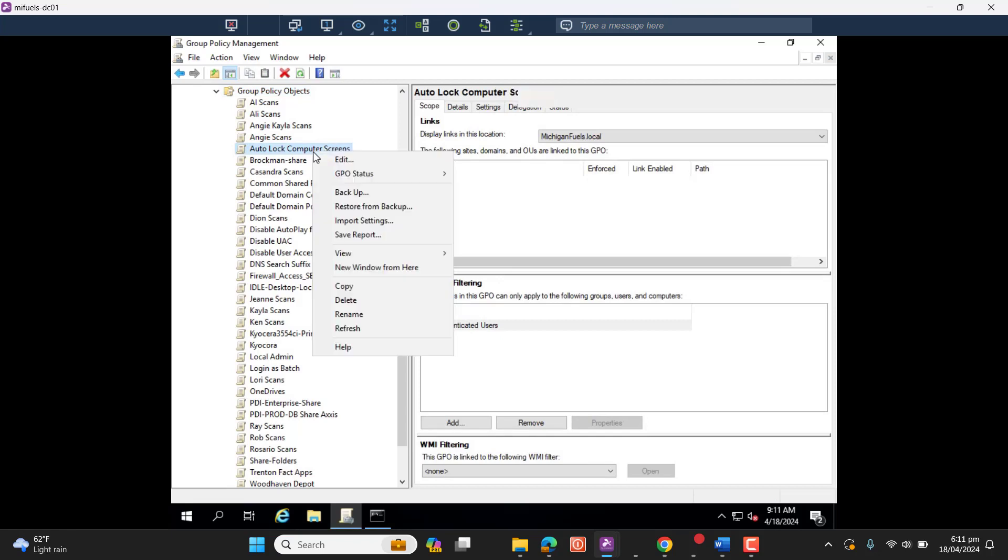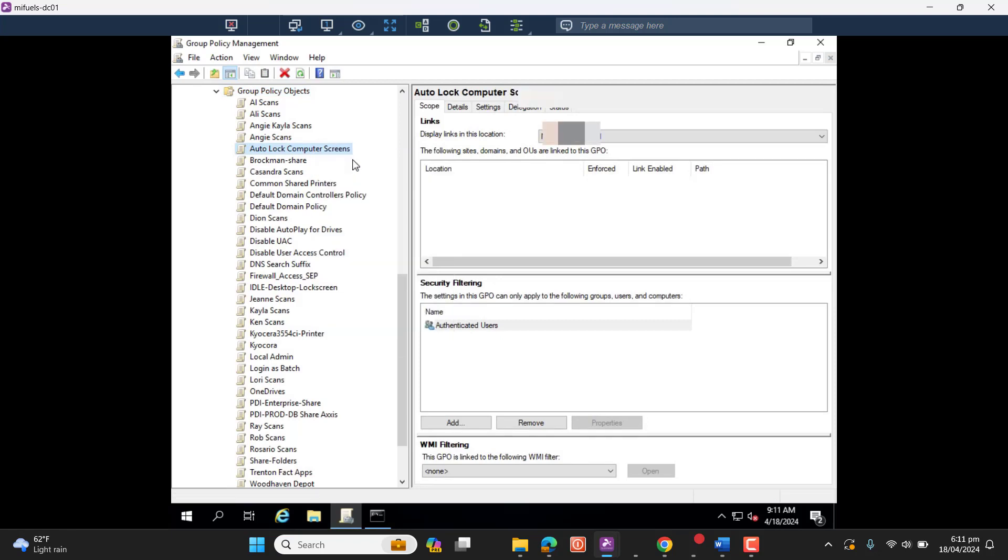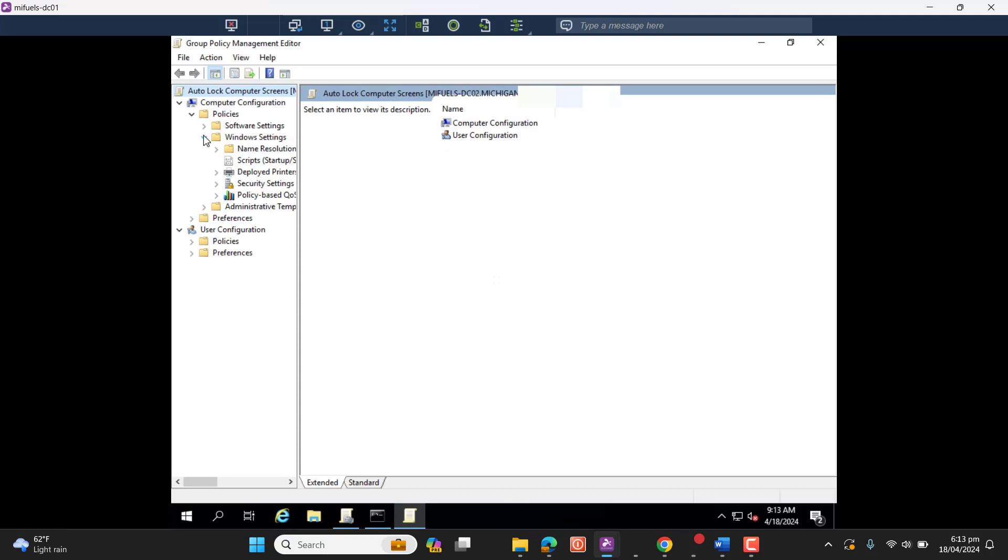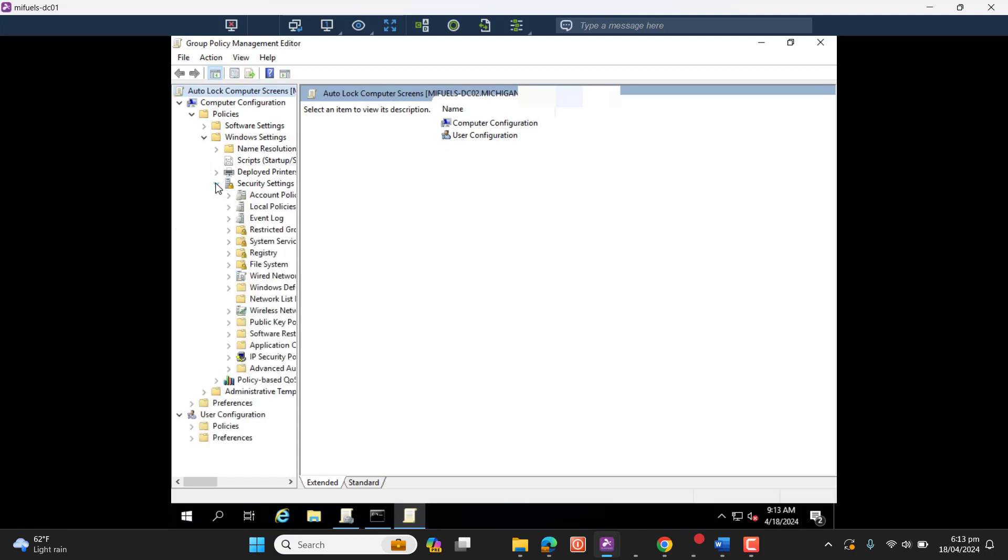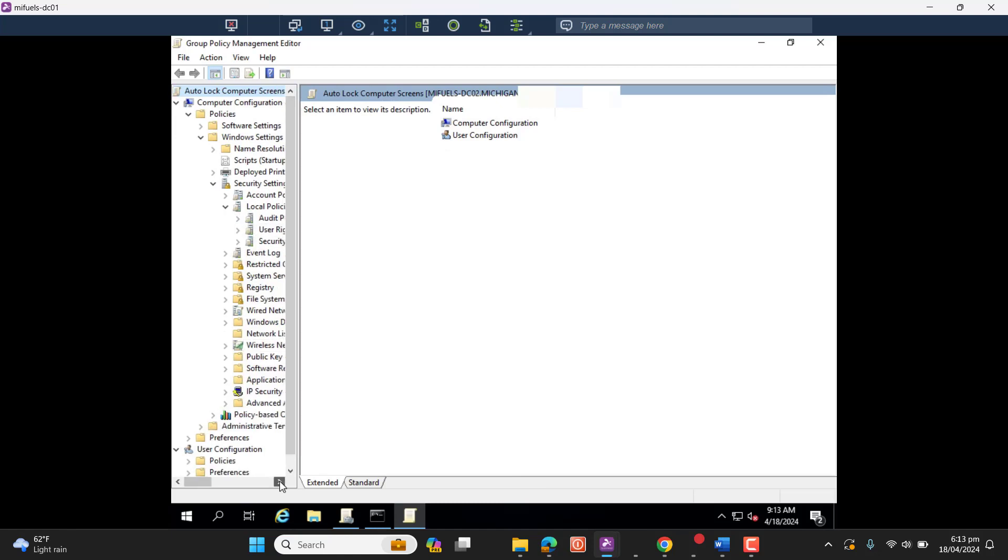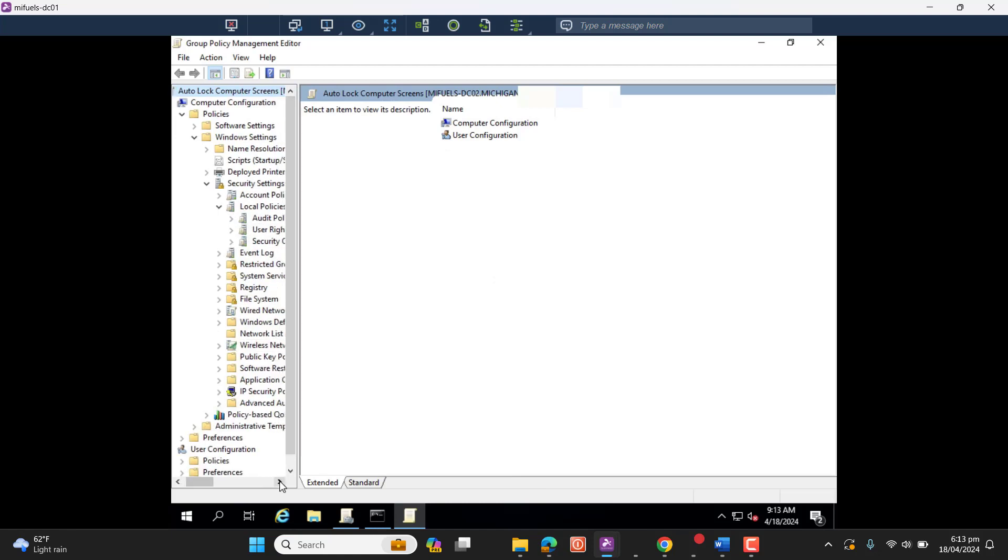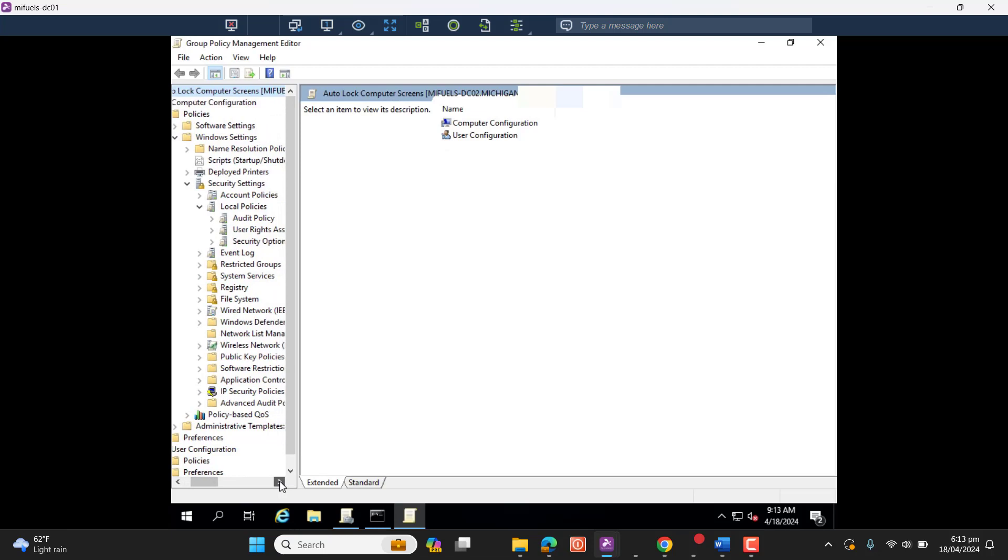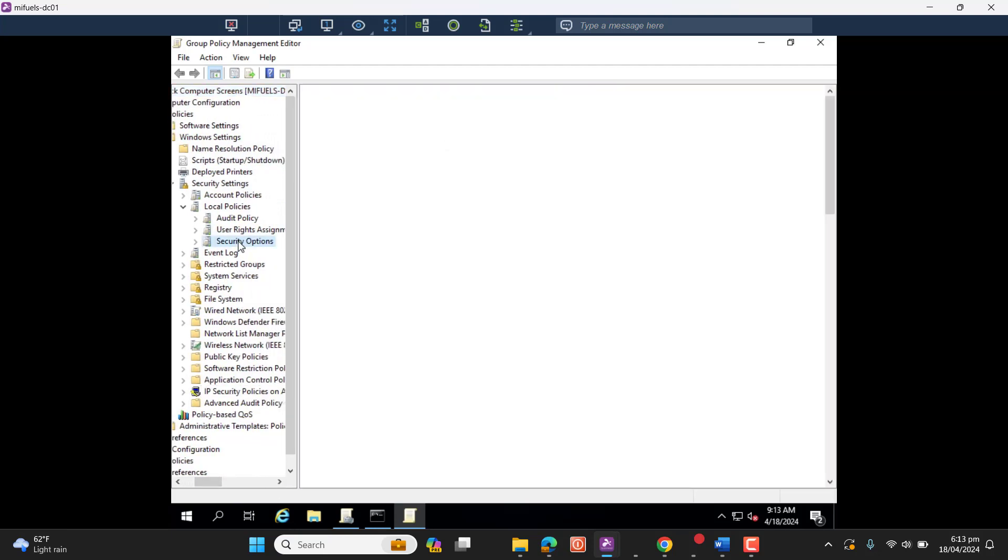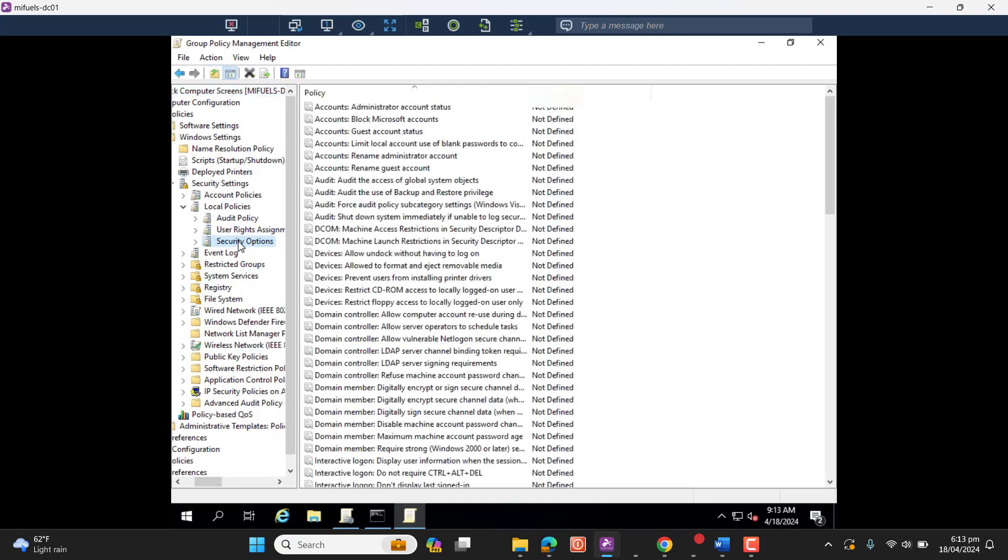Now here is the Group Policy Object we have created. Let's edit it. Go to Computer Configuration, Policies, Windows Settings, and then Security Settings. After going to Security Settings, let's go to Local Policies and then go to Security Options.